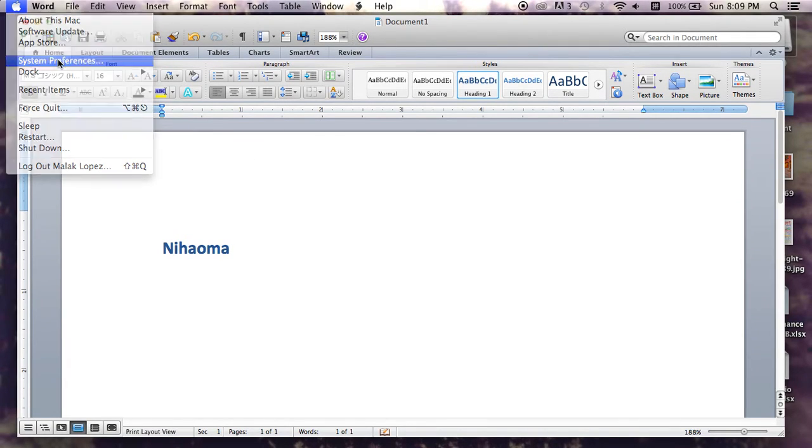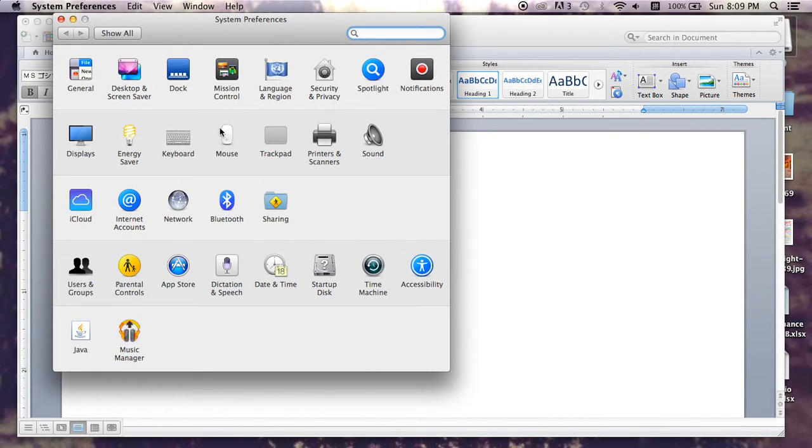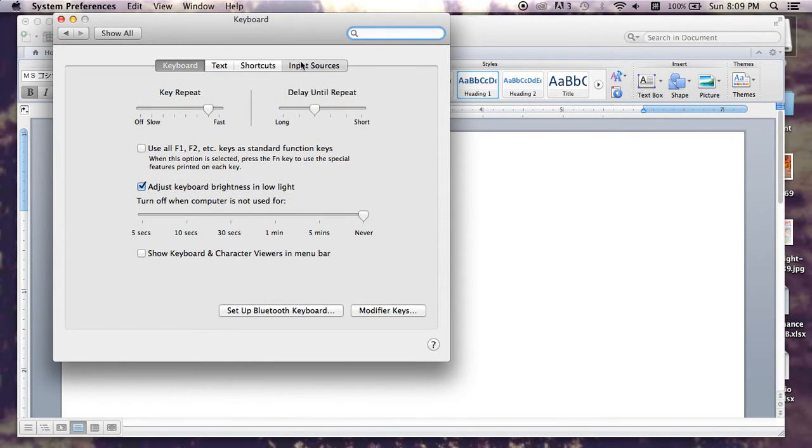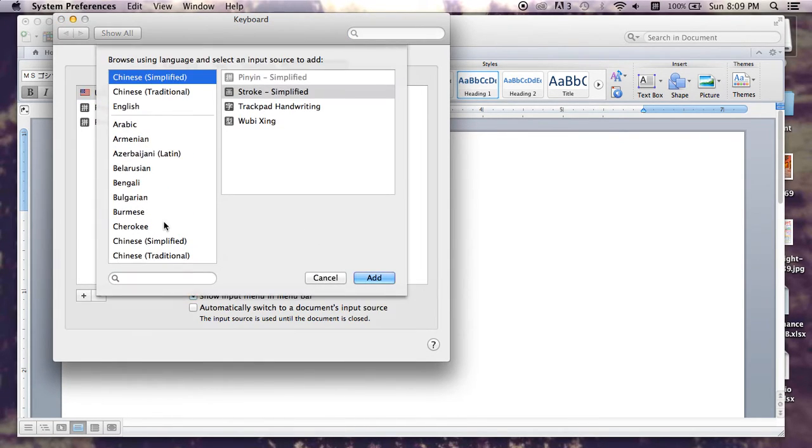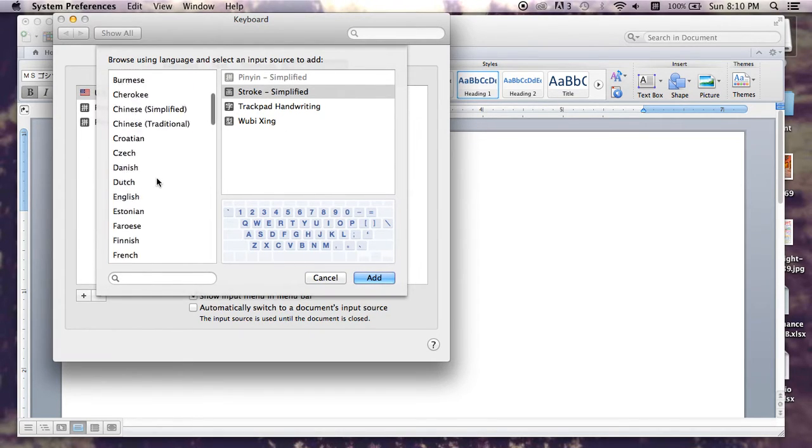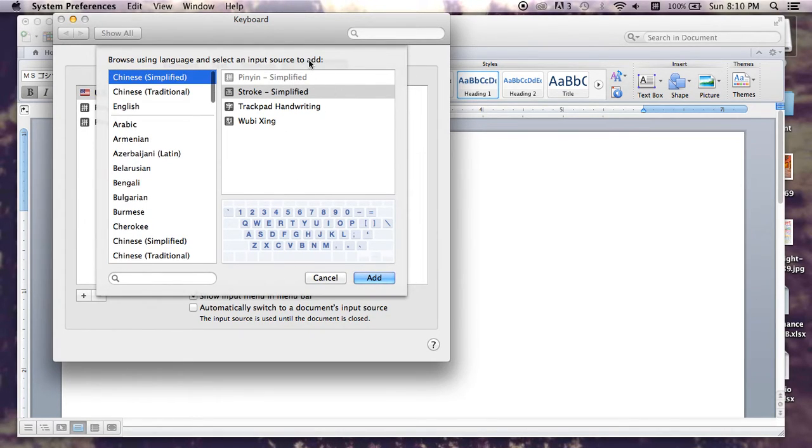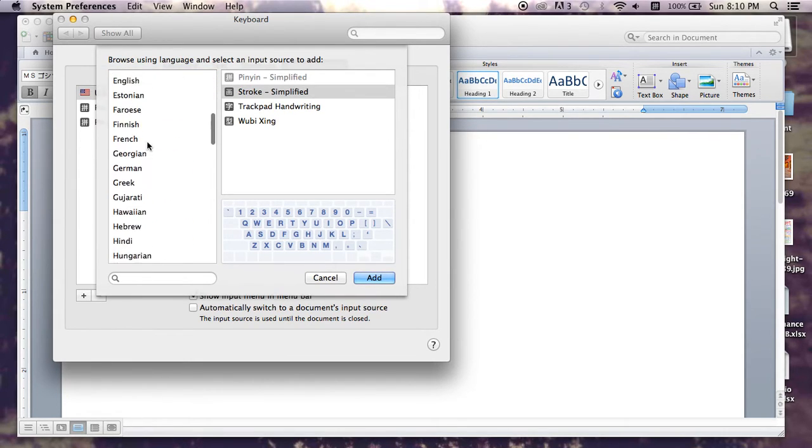and you click System Preferences, and then after that you go to Keyboard, then Input Sources, and then you press Add, and that is where you'll be able to select any simplified, traditional, trackpad handwriting, any language for that matter.